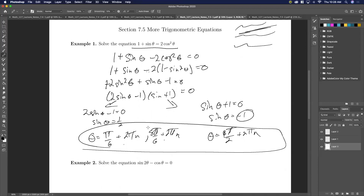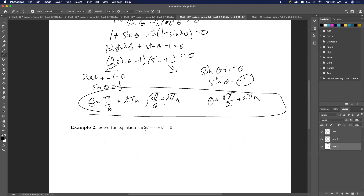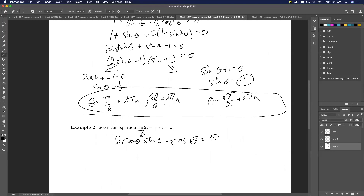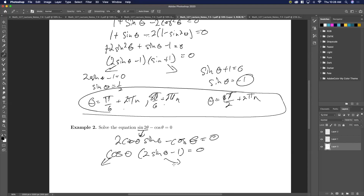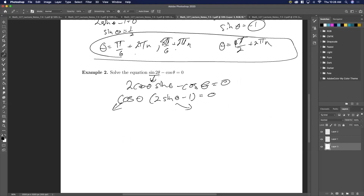So here we found all the solutions. Let's try this again. Here we have the double angle formula. Anyone going to guess what we're going to do here? We're going to split it. We're going to write this as two cosine theta sine theta minus cosine theta equal to zero. We're just going to plug in what it was for the double angle formula. Remember, sine of two theta equals two cosine theta sine theta.